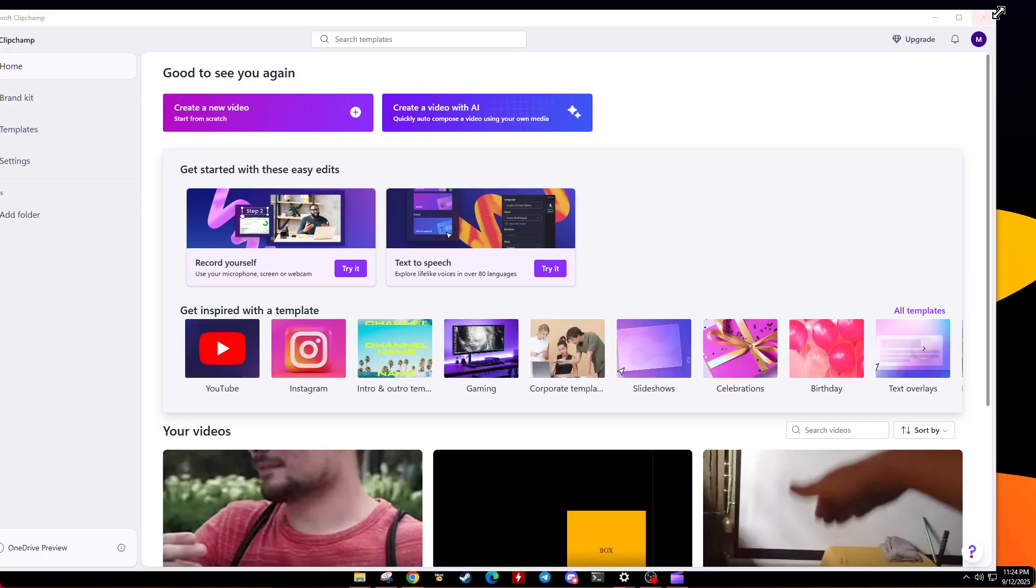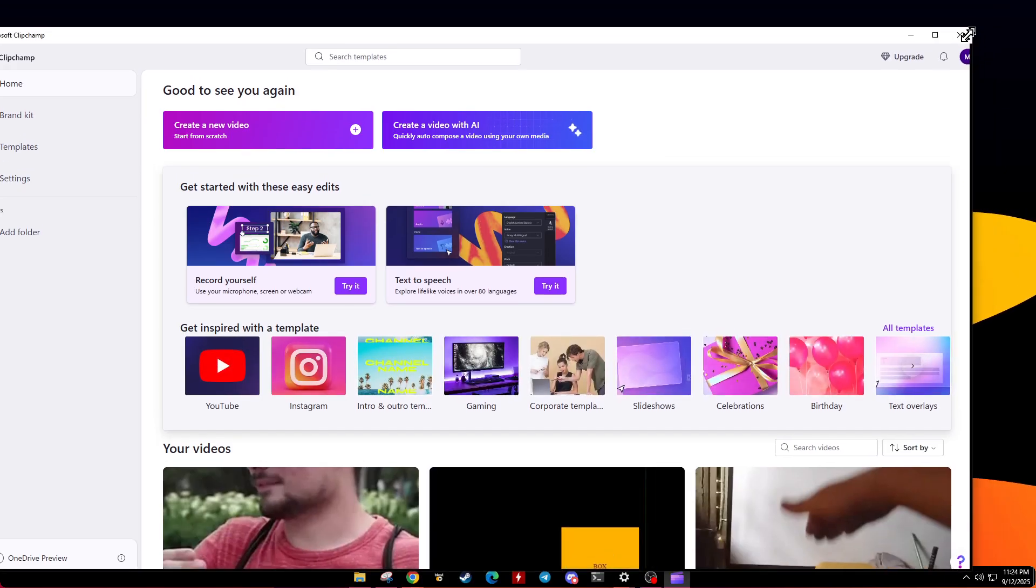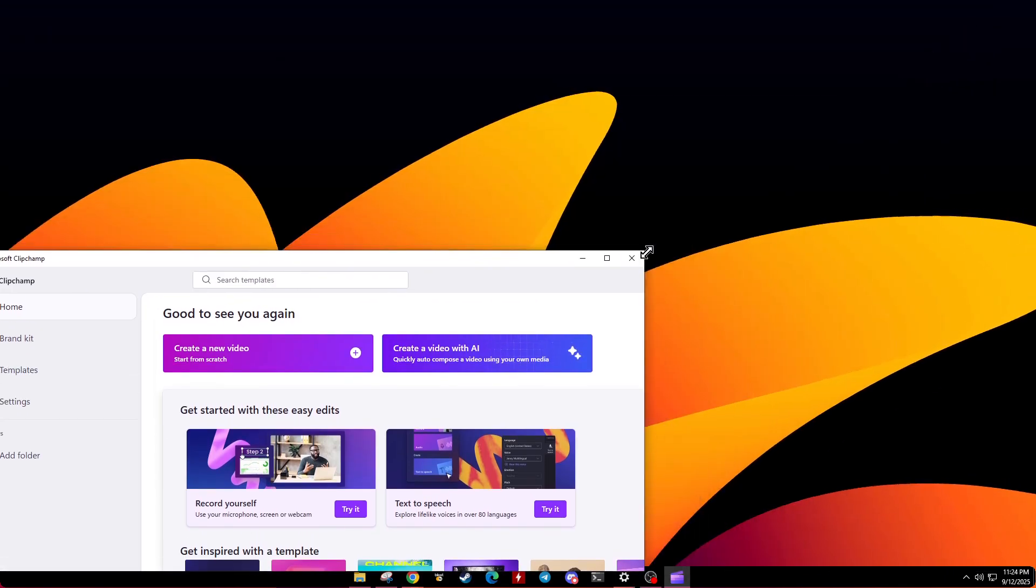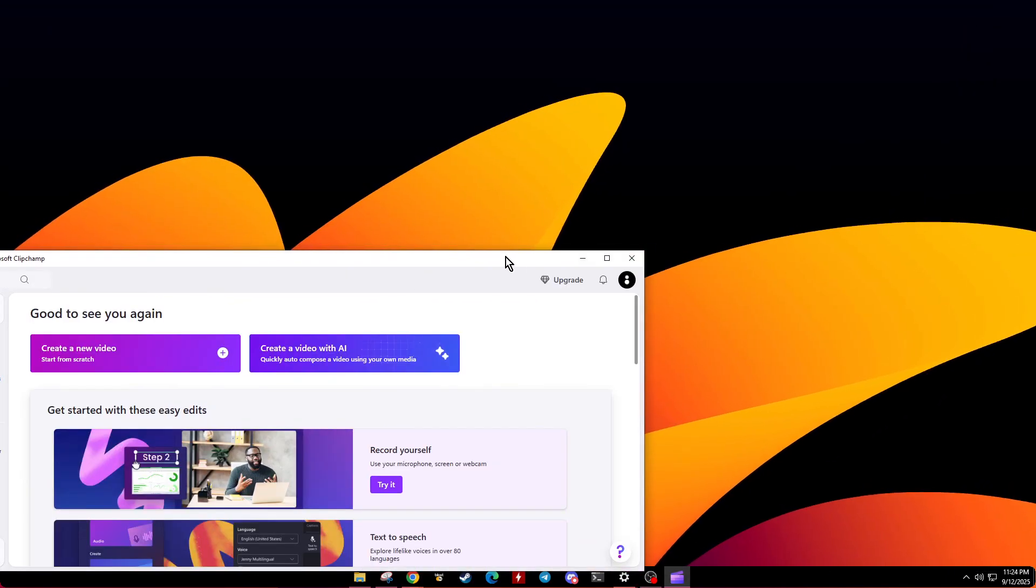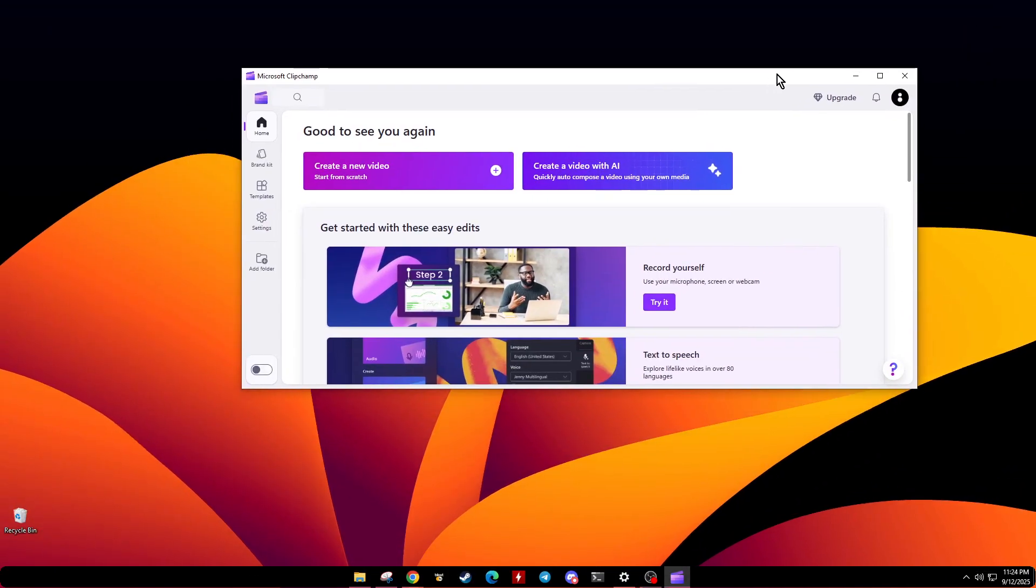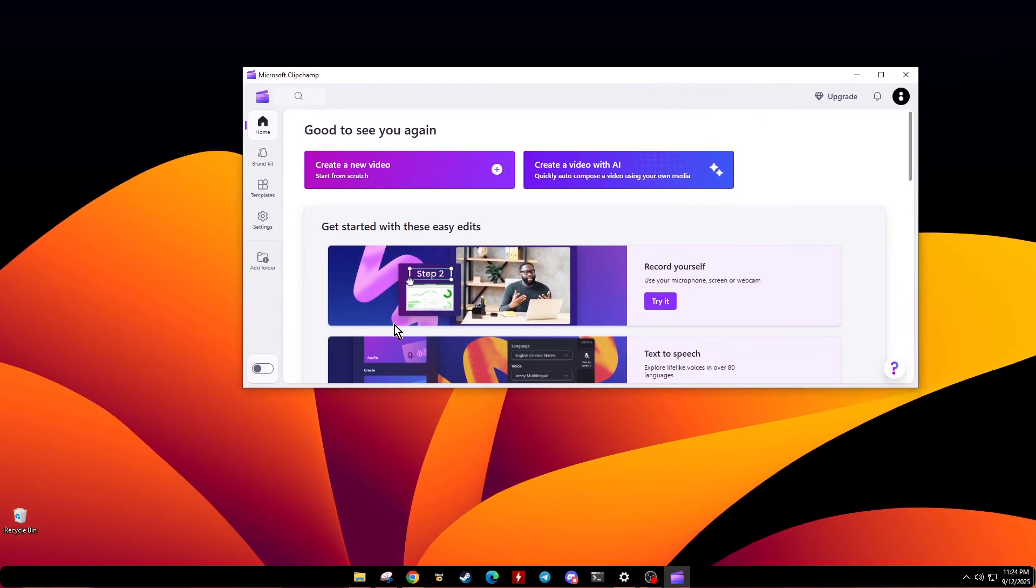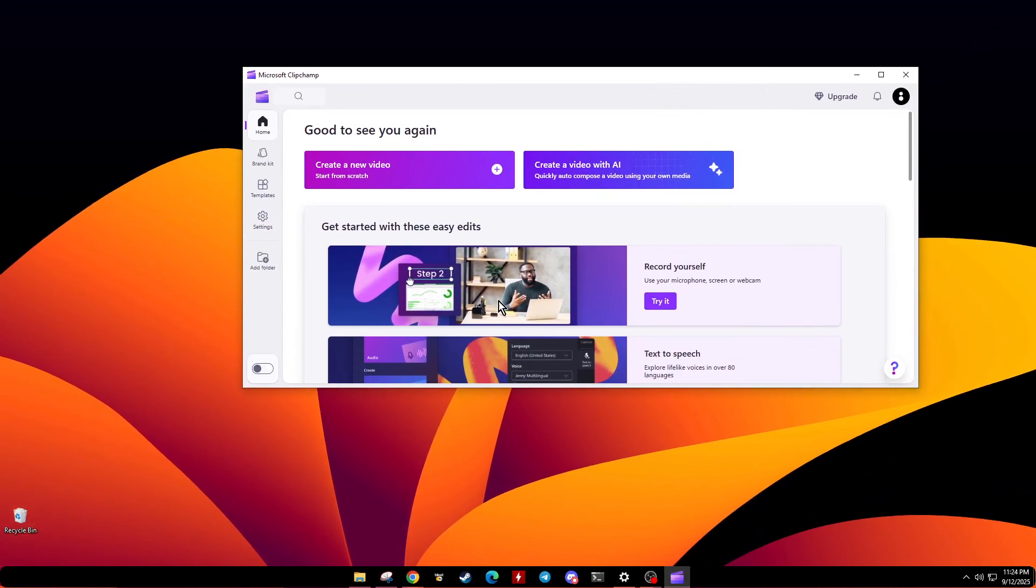And that's it. Congratulations on resolving the problem and hopefully getting ClipChamp up and running again. Thank you for watching.